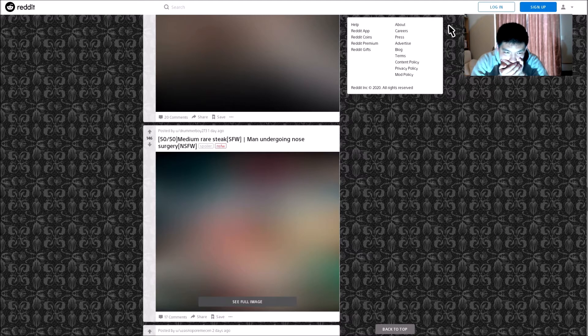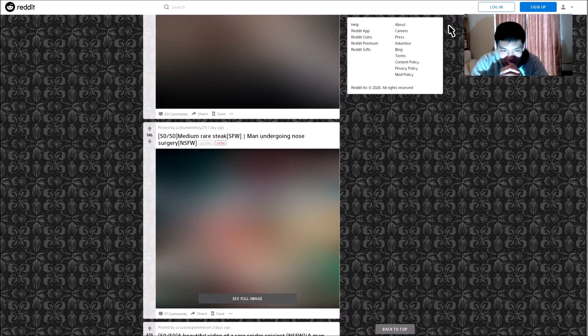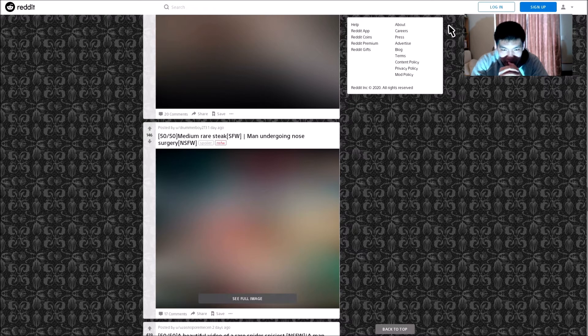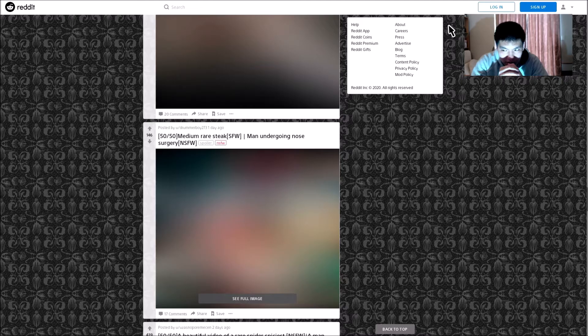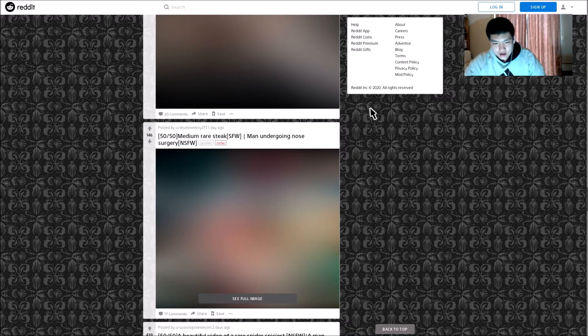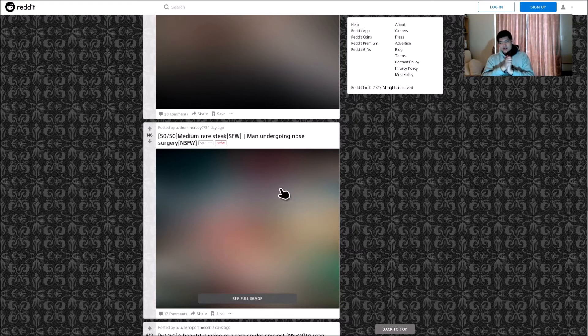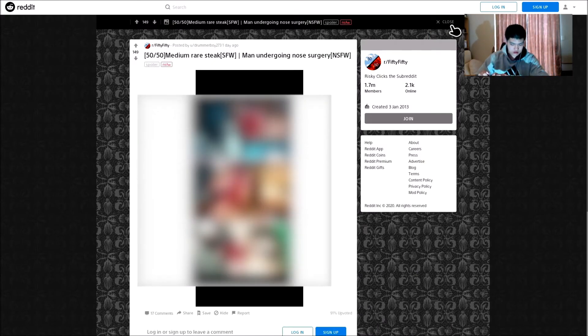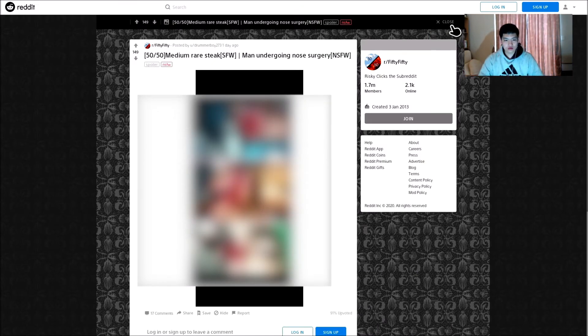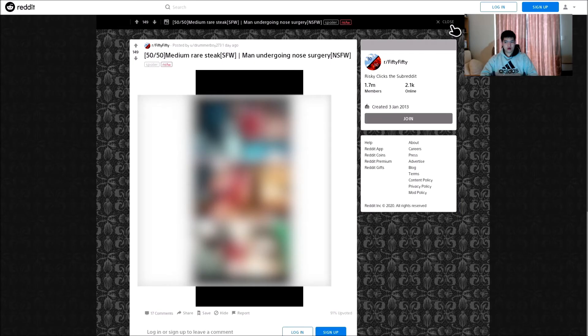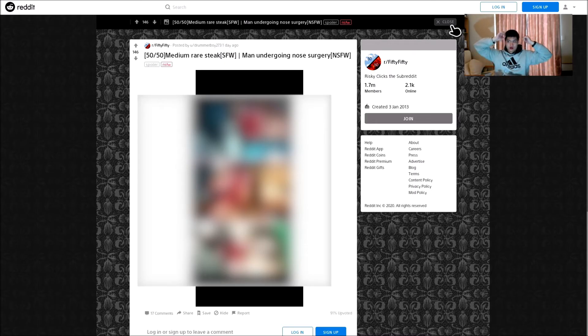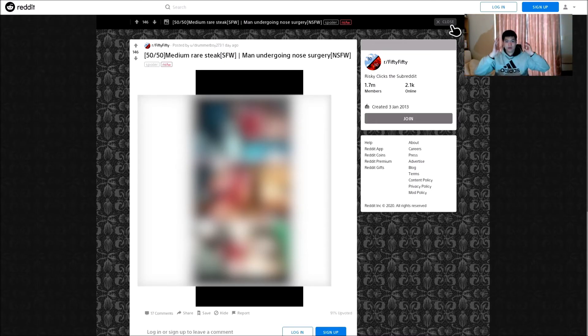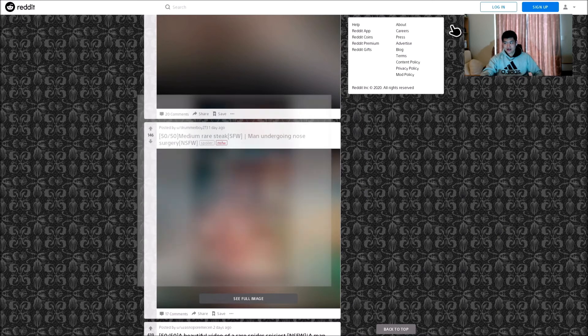Oh no. Medium rare steak or man undergoing no surgery. Oh no. Right, let's have a look what it is. Oh my God. What have we done? Nope, get me off that screen. You guys literally, I know you guys can't see this, but trust me, these kind, these things you do not want to see. This is why they say not safe for work.